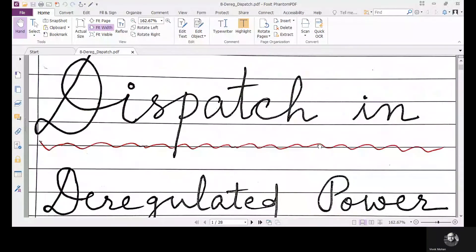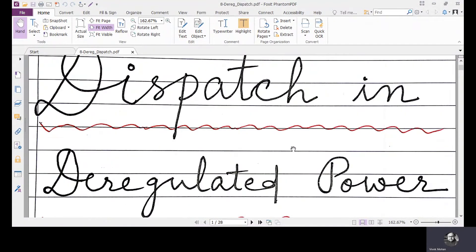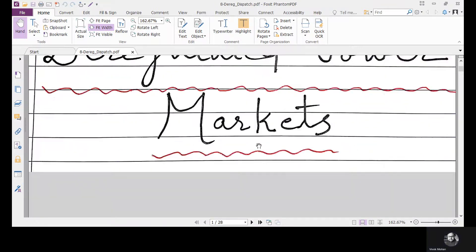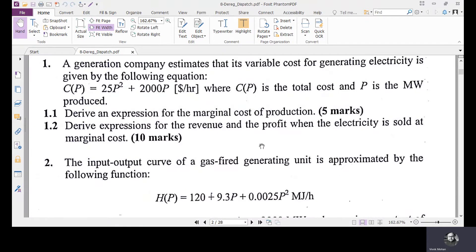Good morning. Today we are moving to dispatch in deregulated power markets. To study this we have to know what is meant by marginal cost and marginal price. We will go through this example: a generation company estimates that its variable cost for generating electricity is given by C(p) = 25p² + 2000p dollars per hour, where C(p) is the total cost and p is the megawatts produced. You are asked to derive an expression for the marginal cost of production.